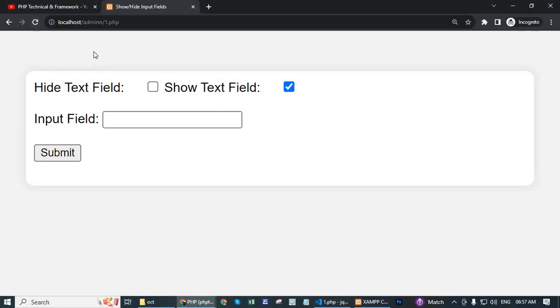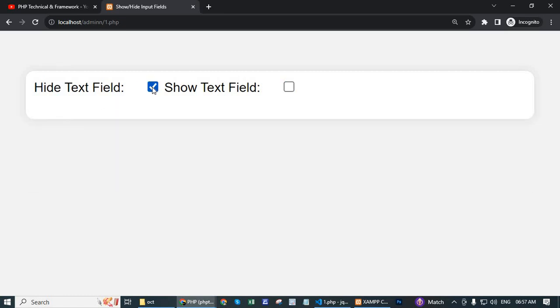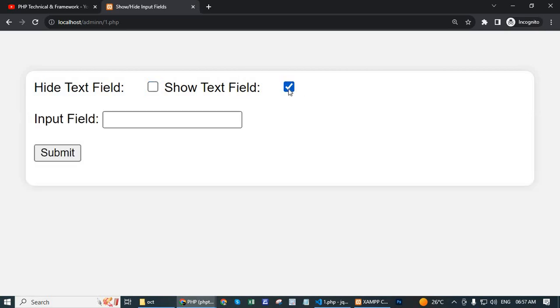Reload the page. Now by default show text field is checked. Now I check the hide text field, it removes or hides the input field and submit button. Now click or check the show text field. This input field and submit button is shown.